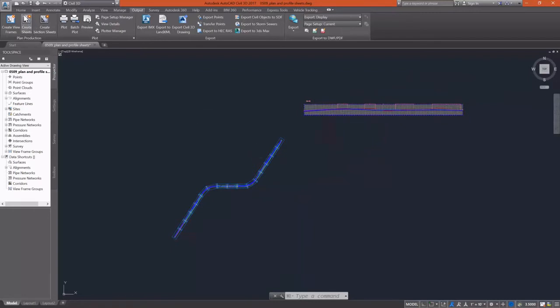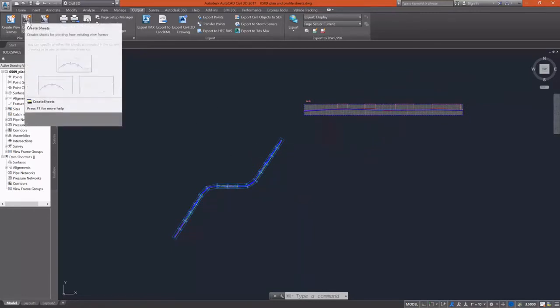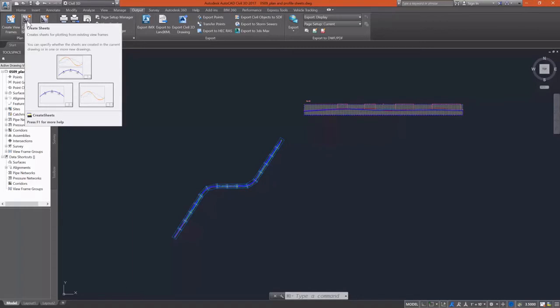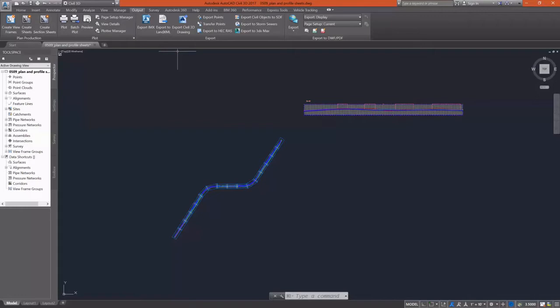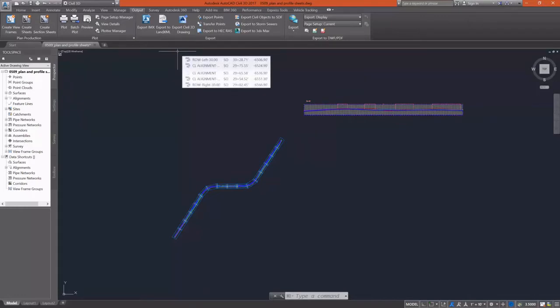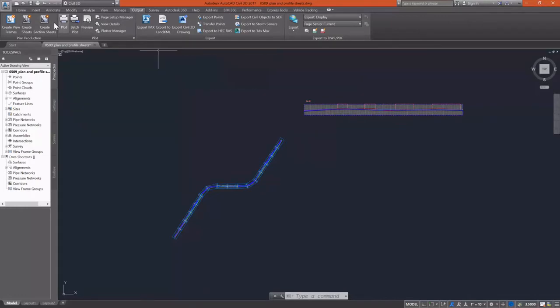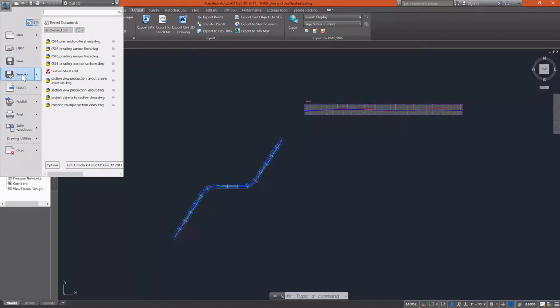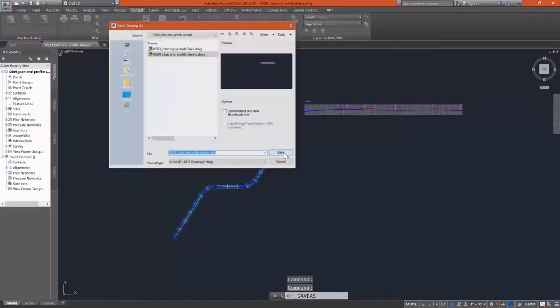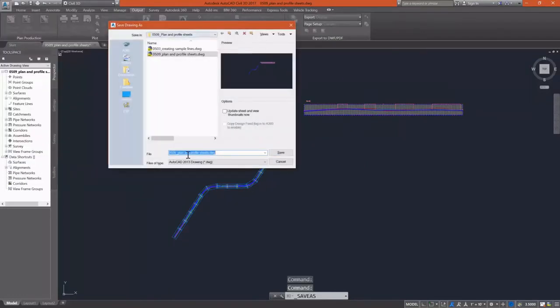So now that those are created, we're going to create our sheets using the create sheets command next to the create view frames command. But I remember from when I was working with my section sheets that we're going to have to save this drawing.